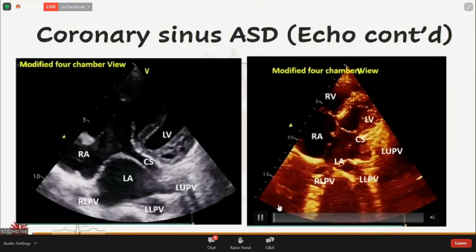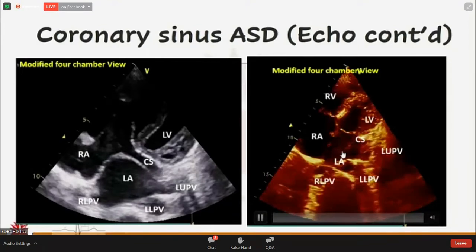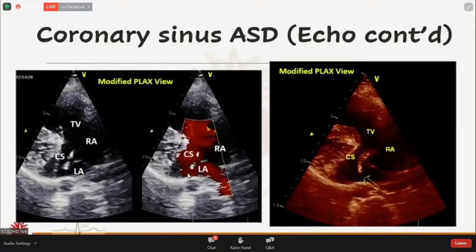Fortunately, I found my answer. There is a communication between the coronary sinus and the left atrium. There is another finding: the left-sided upper pulmonary vein is draining into the coronary sinus rather than the left atrium. There is a left-to-right shunt between the left atrium and the coronary sinus.